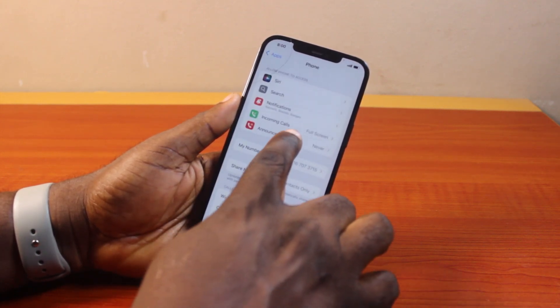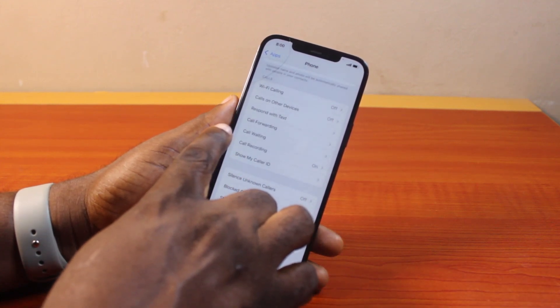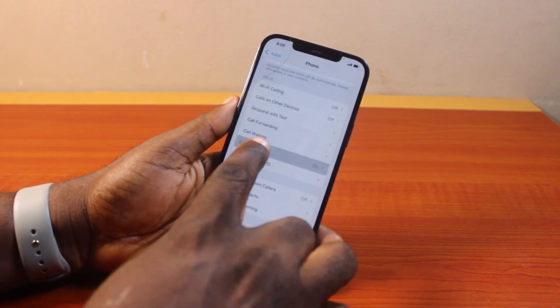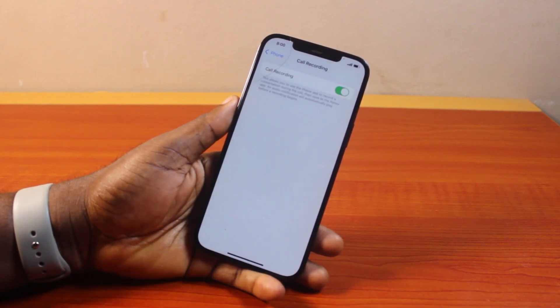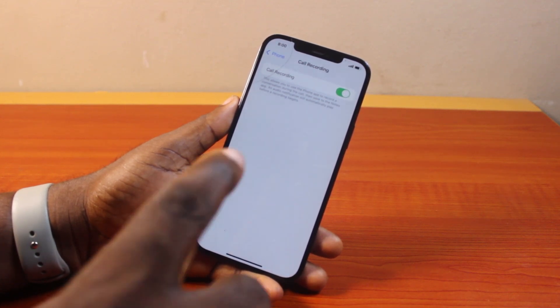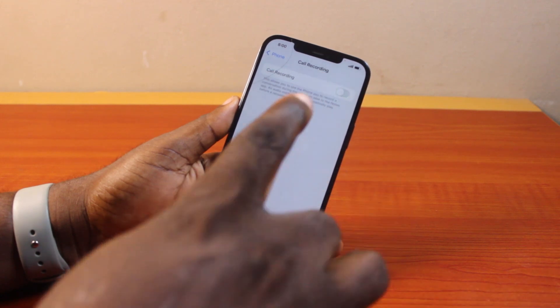On this page, scroll up until you get to Call Recording, and click on it. You can see I have my call recording turned on. To turn off call recording on your iPhone, all you need to do is toggle this off.